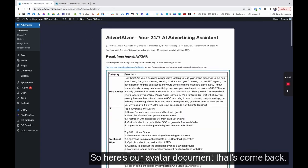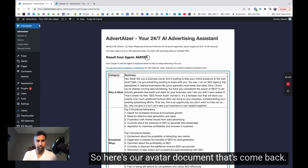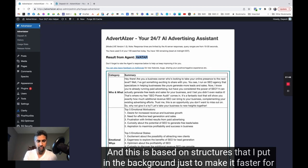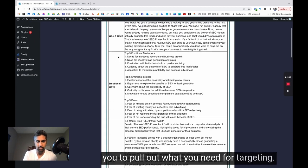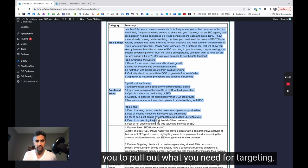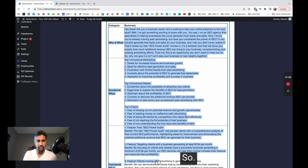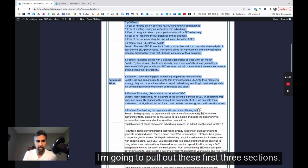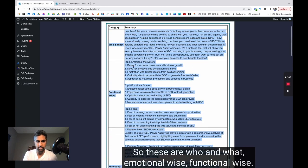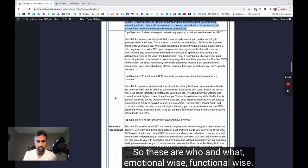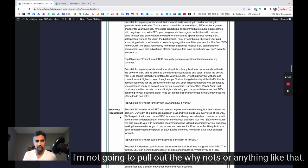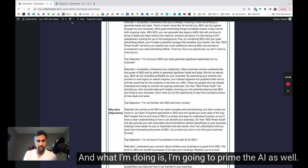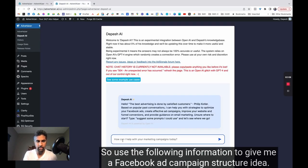So here's our avatar document that's come back, and this is based on structures that I put in the background just to make it faster for you to pull out what you need for targeting. So I'm going to pull out these first three sections: who and what, emotional-wise, functional-wise. I'm not going to pull out the why nots or anything like that. And what I'm doing is I'm going to prime the AI as well.